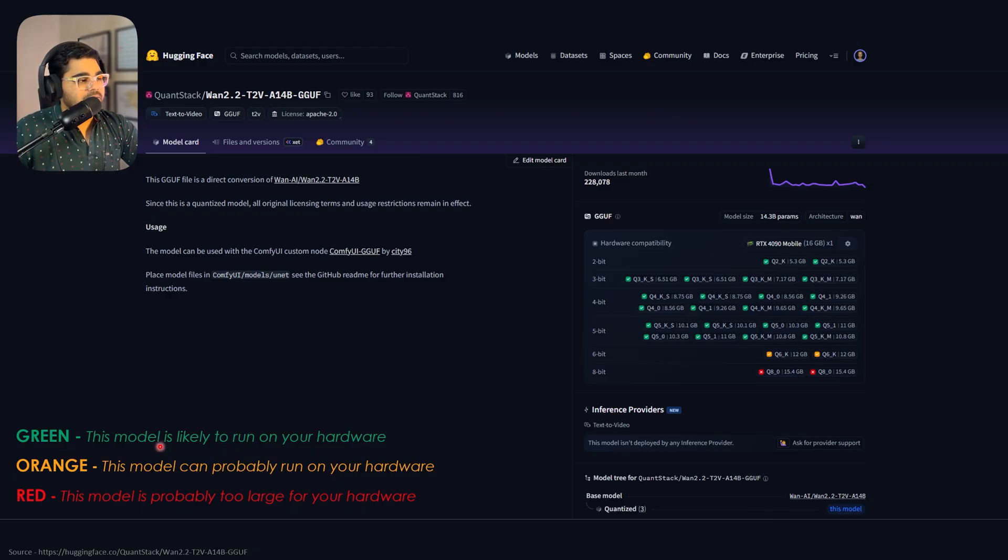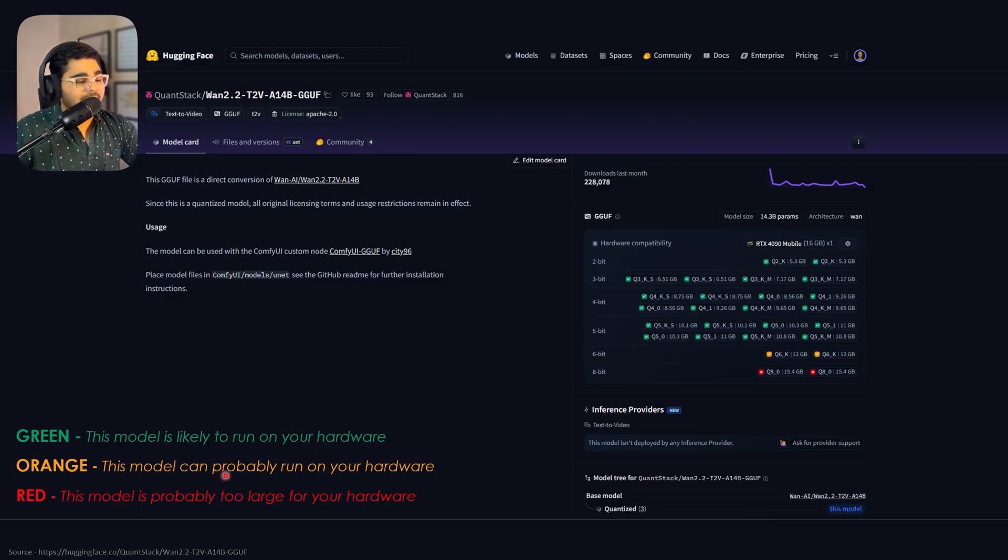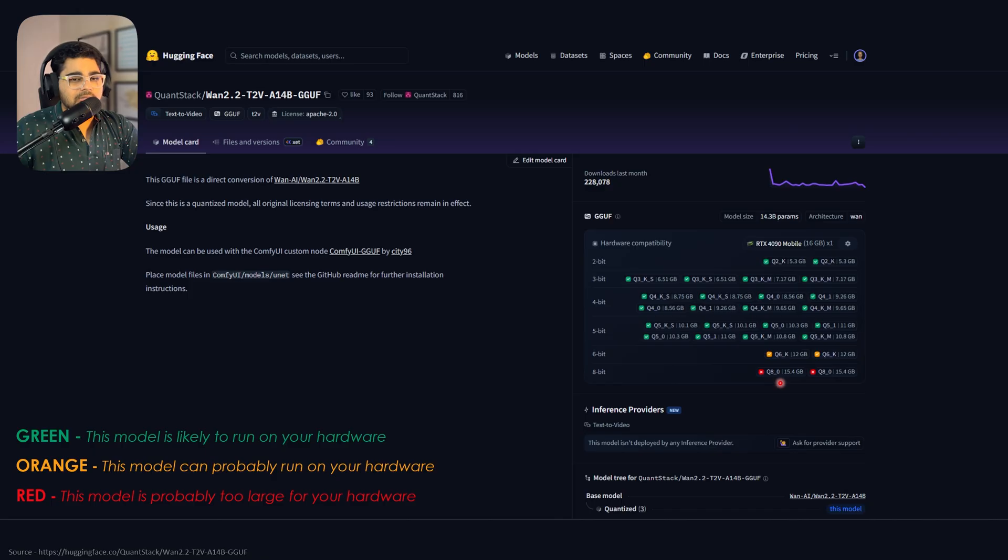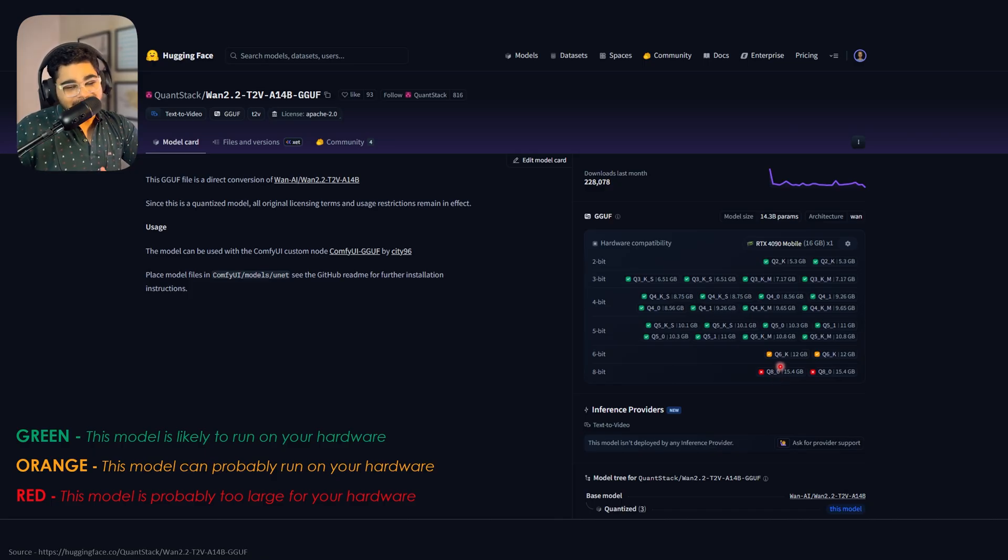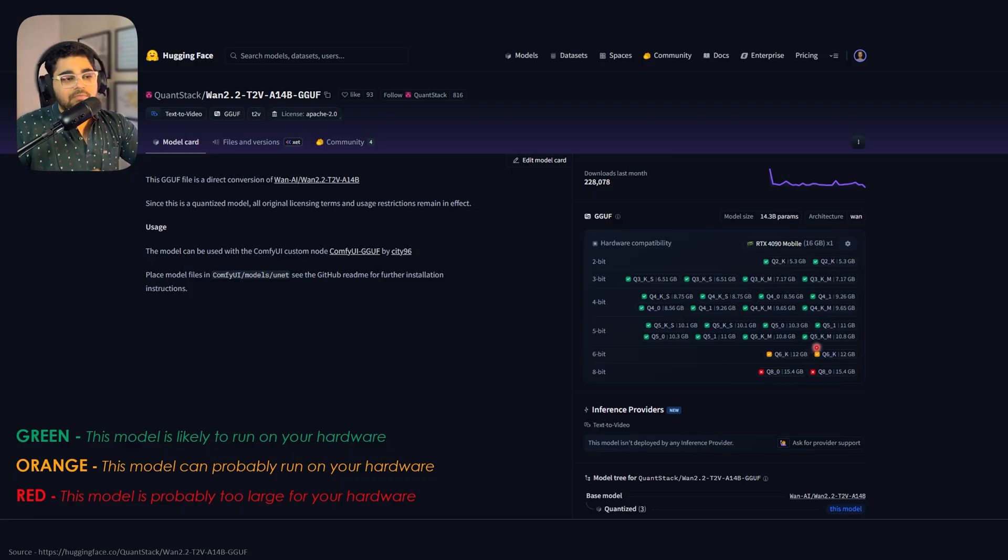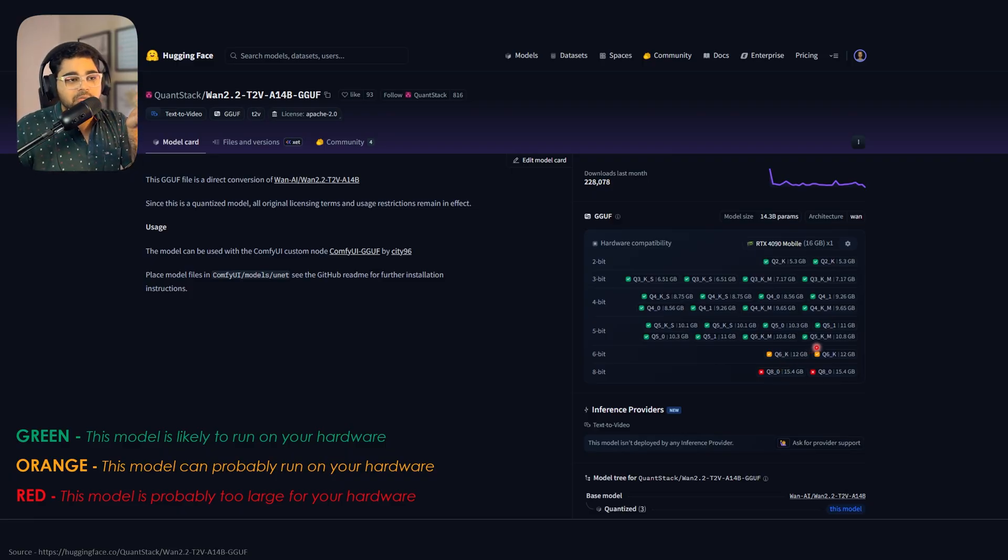What does this mean? Green means the model is likely to run on your hardware. Orange means it can probably run. Red means it's probably too large for your hardware. In my case with a 4090 16 GB mobile card, I can't use Q8. I can use Q6, but I'm using Q5KM, which is what I've been using in my previous two videos.